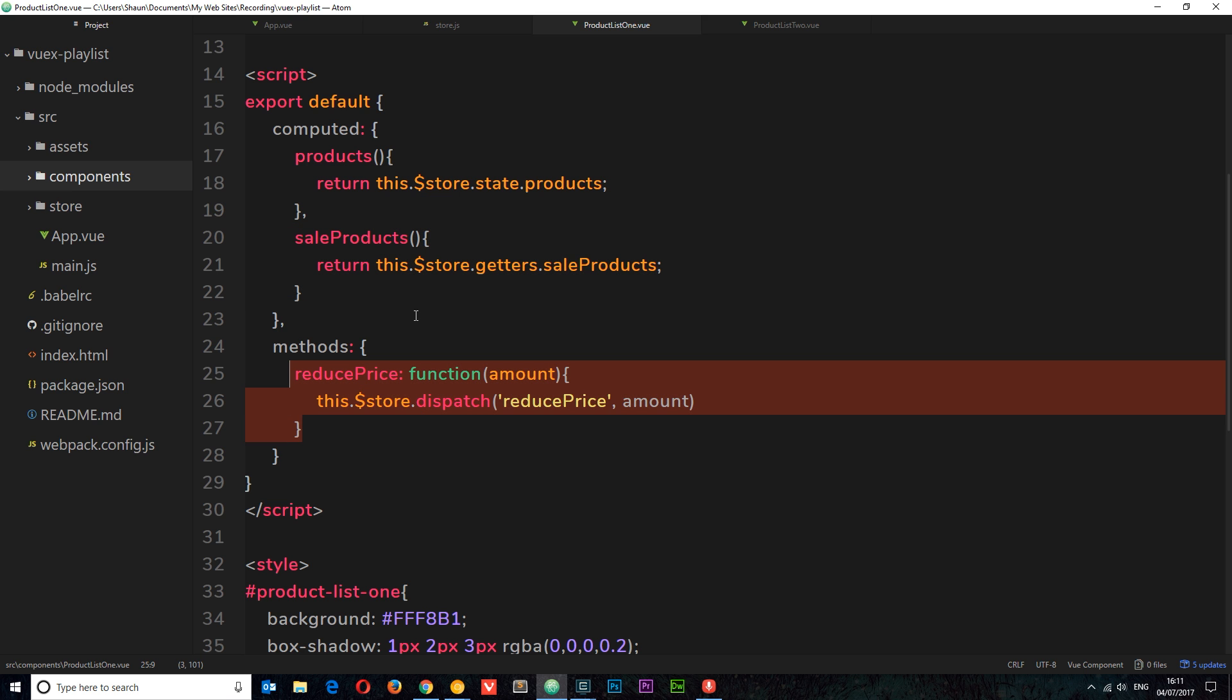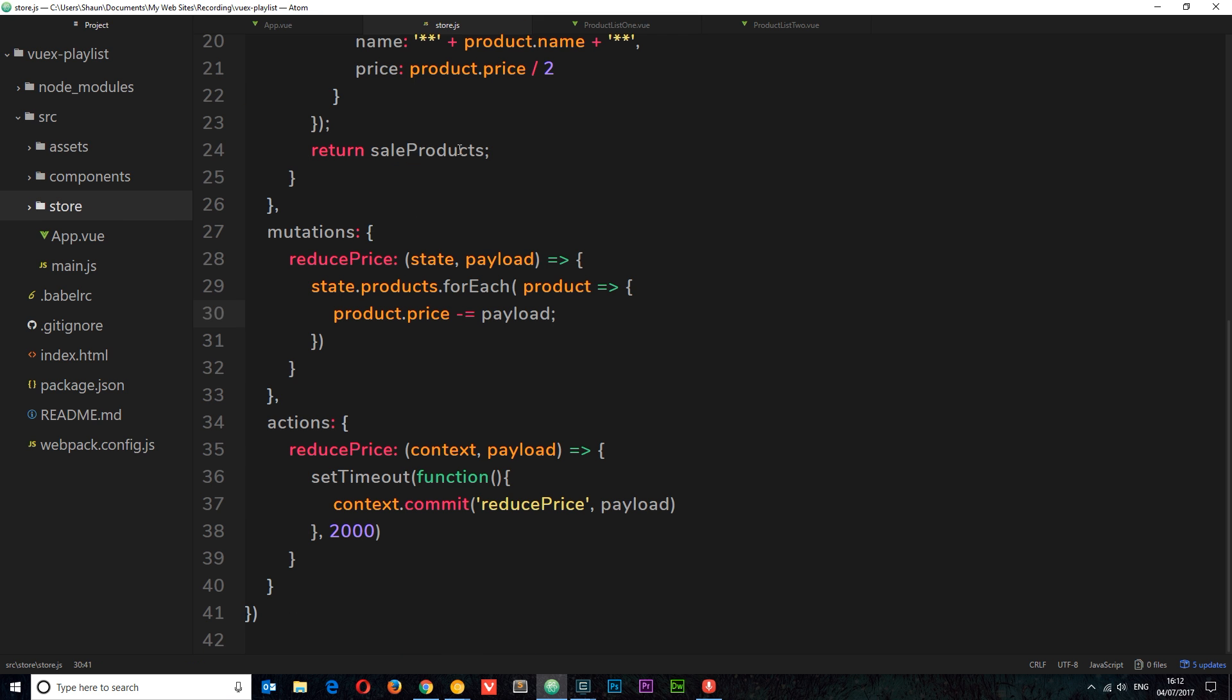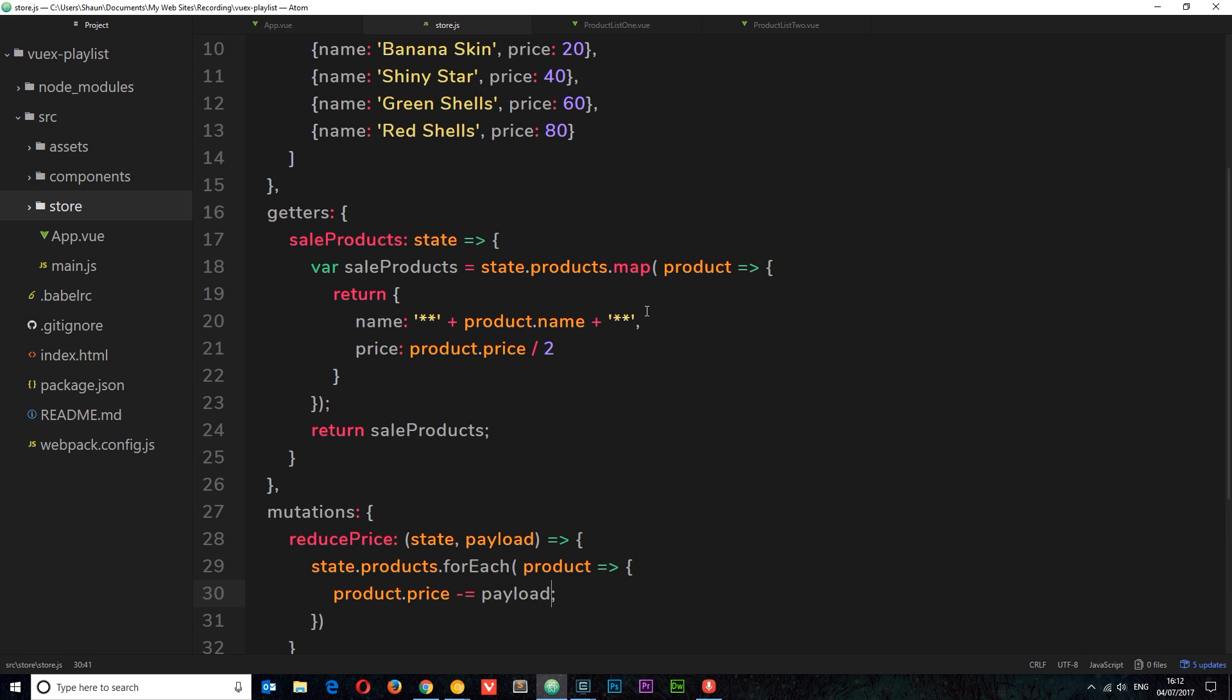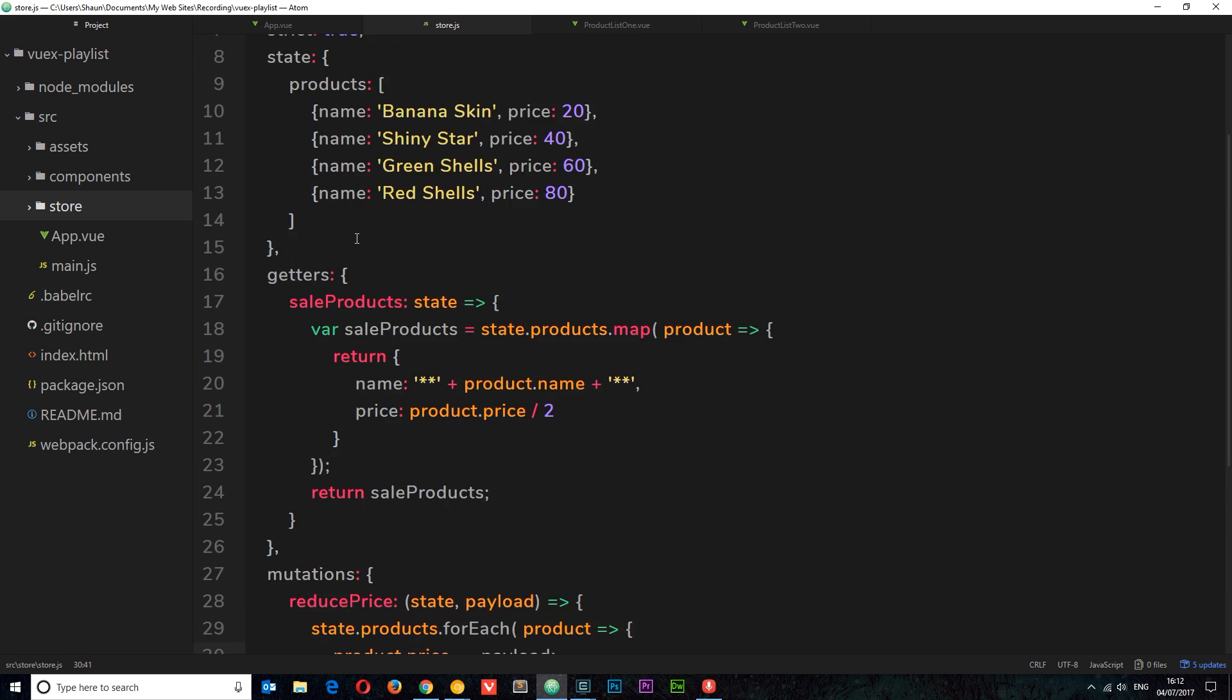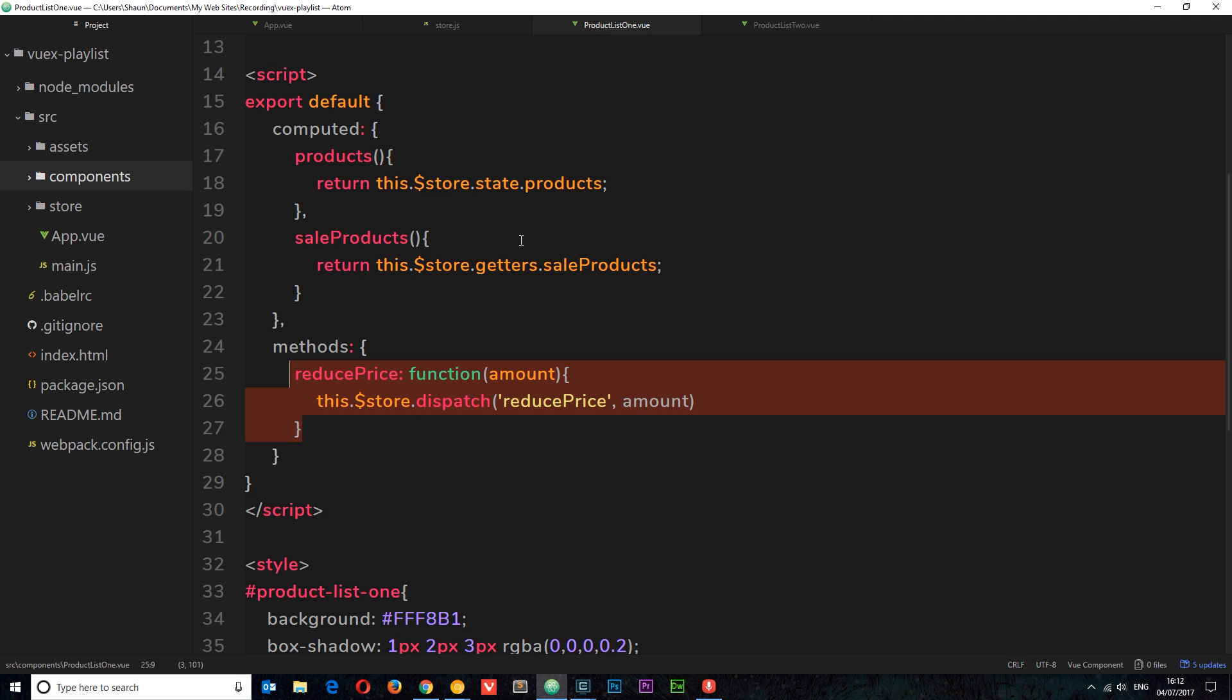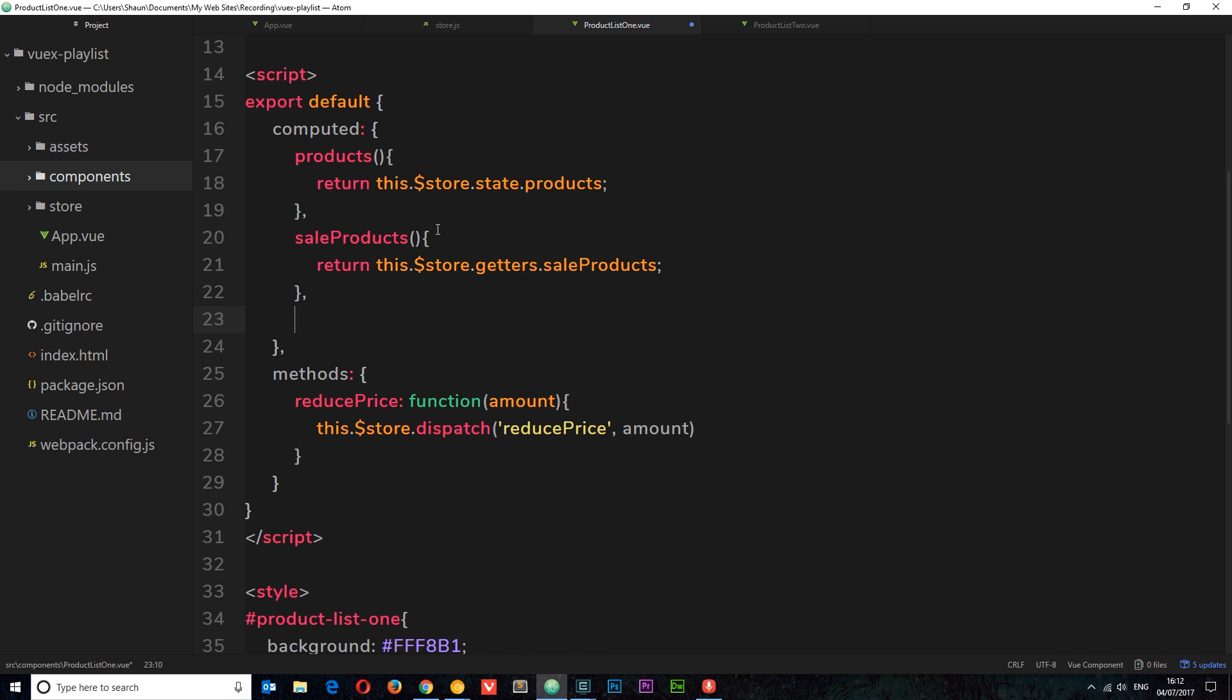But imagine if we had on the store various getters, maybe six or seven, and various different actions and mutations, and we wanted to call a lot of them. We could add each computed property to return the particular getter we want and the same for dispatching the different actions. Or we could just map the getters to our computed properties and map the actions to our methods, which is the easier way if we've got several different getters and actions. We've only got one getter and one action here, but I just want to demonstrate how we do this if we had more.